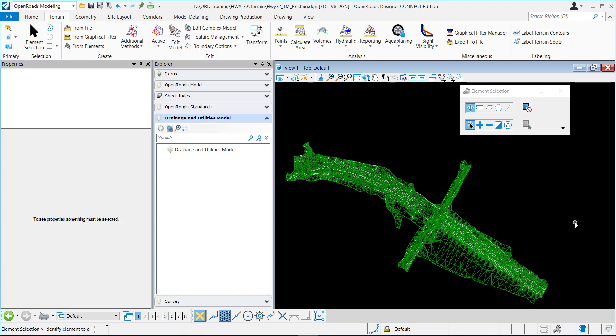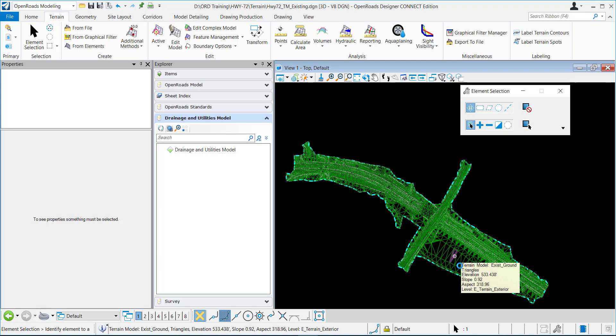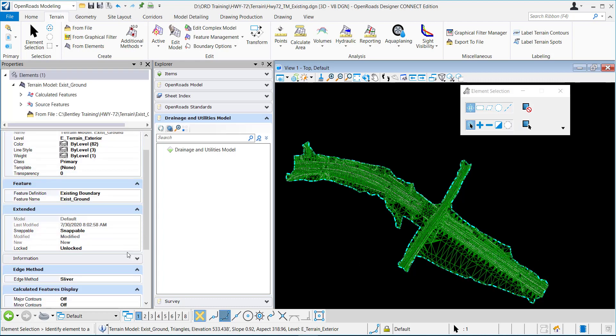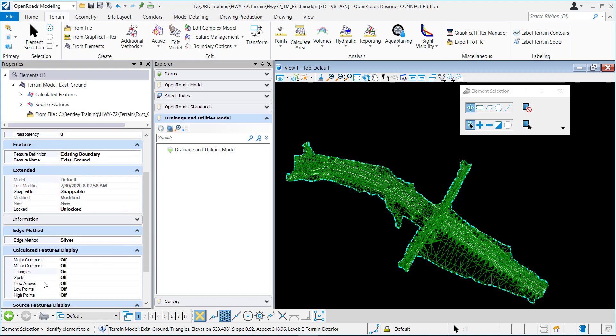In this video, I'm going to demonstrate how to display color-coded elevations for your terrain model. So I have my terrain right here and I have the triangles turned on in the properties. You can turn it on right here.